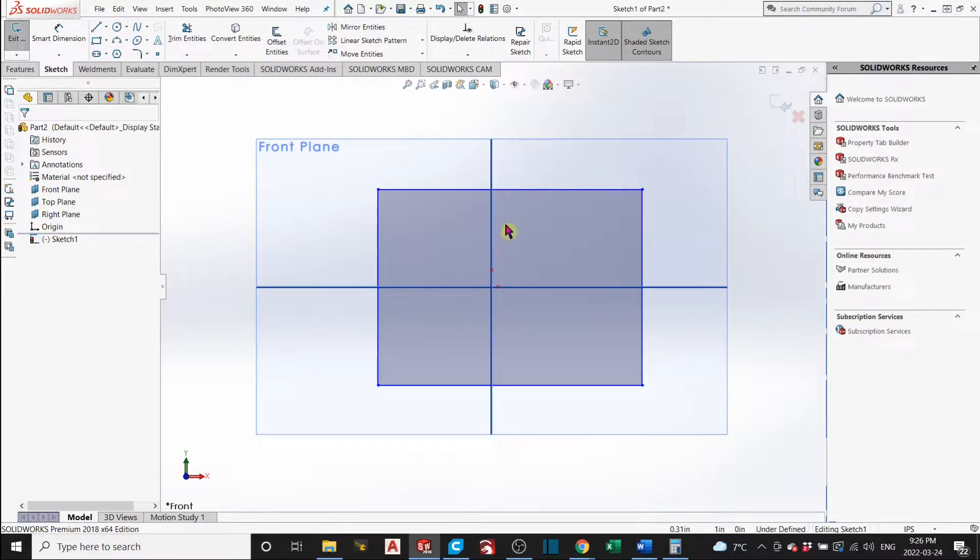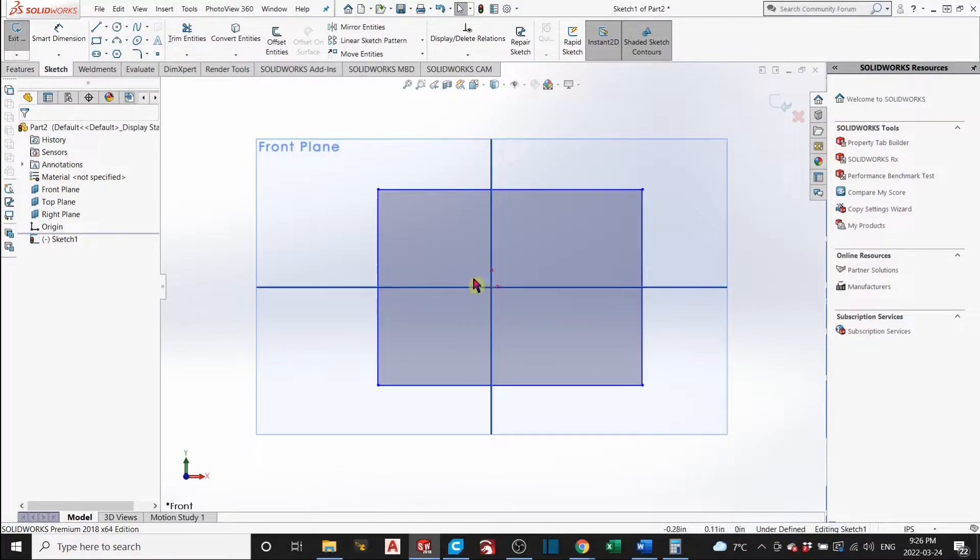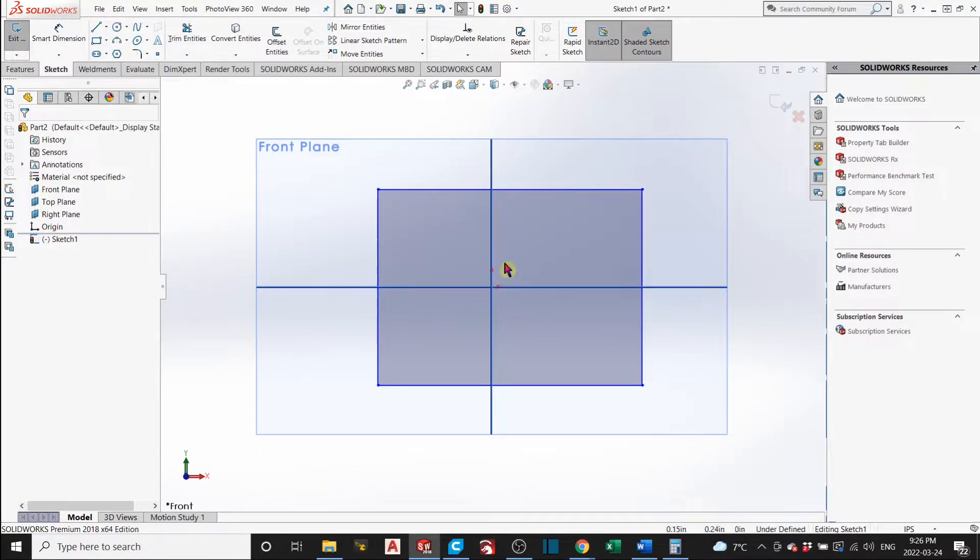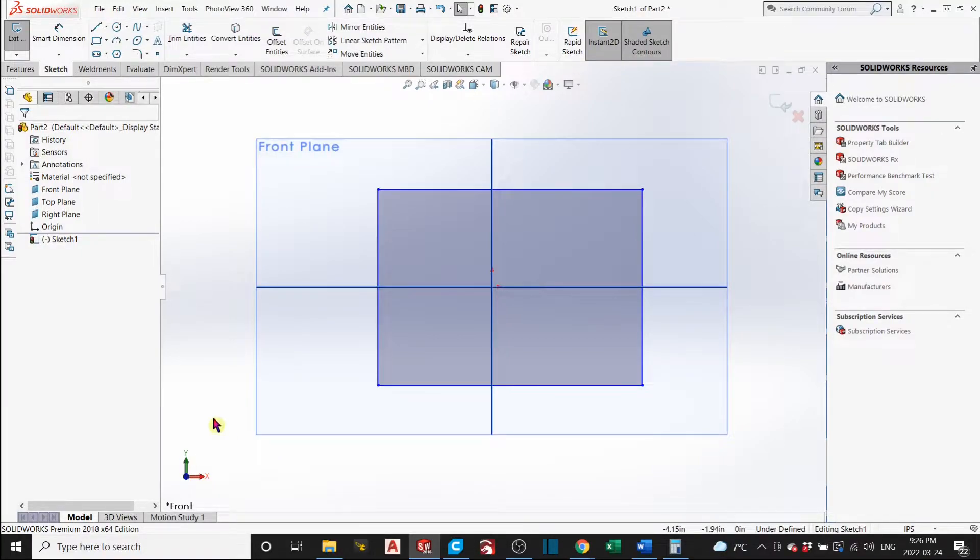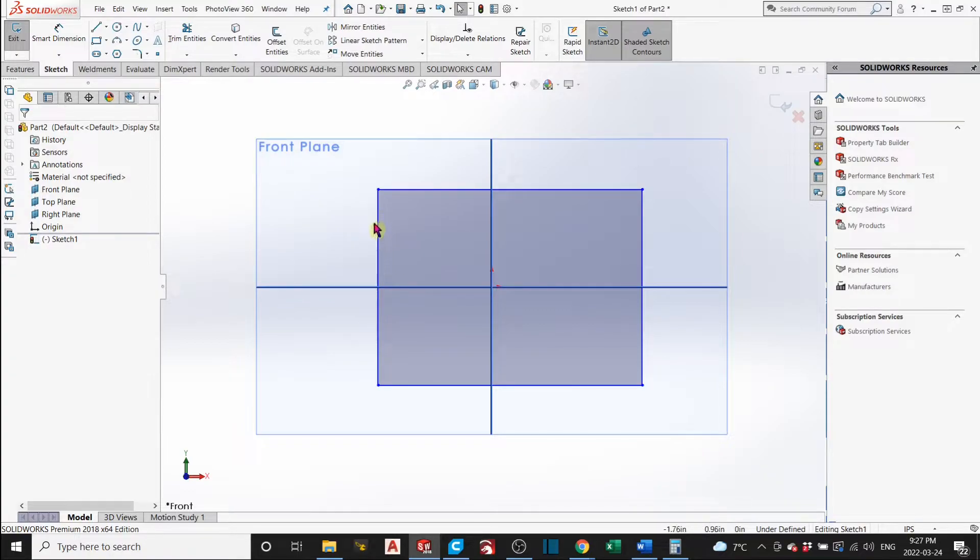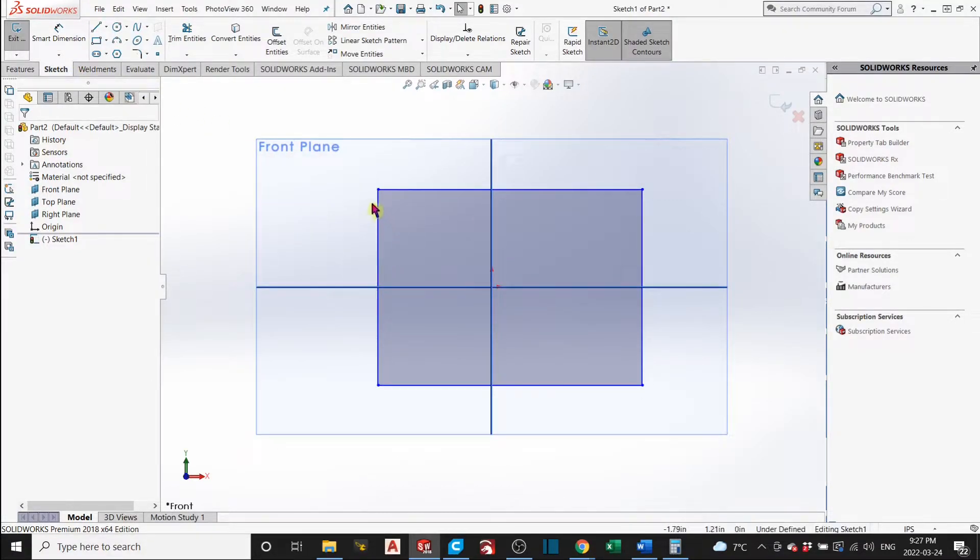We need to constrain it because we need to know the dimensions. And we need to make sure that it doesn't move. So, right now, it says it's under defined. Because the software doesn't know what you mean by this square. You know, what the shape of it is, what the size of it is, and all that. And what's the, how you locate it in relation to the planes and in relation to your axis, and to your main point right here in the middle.